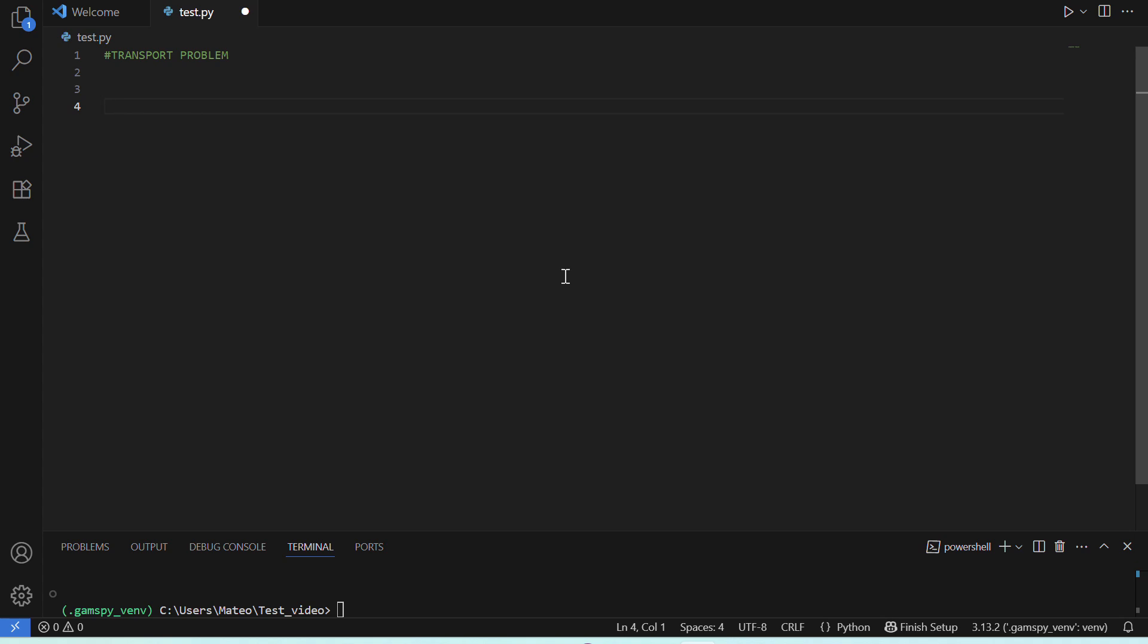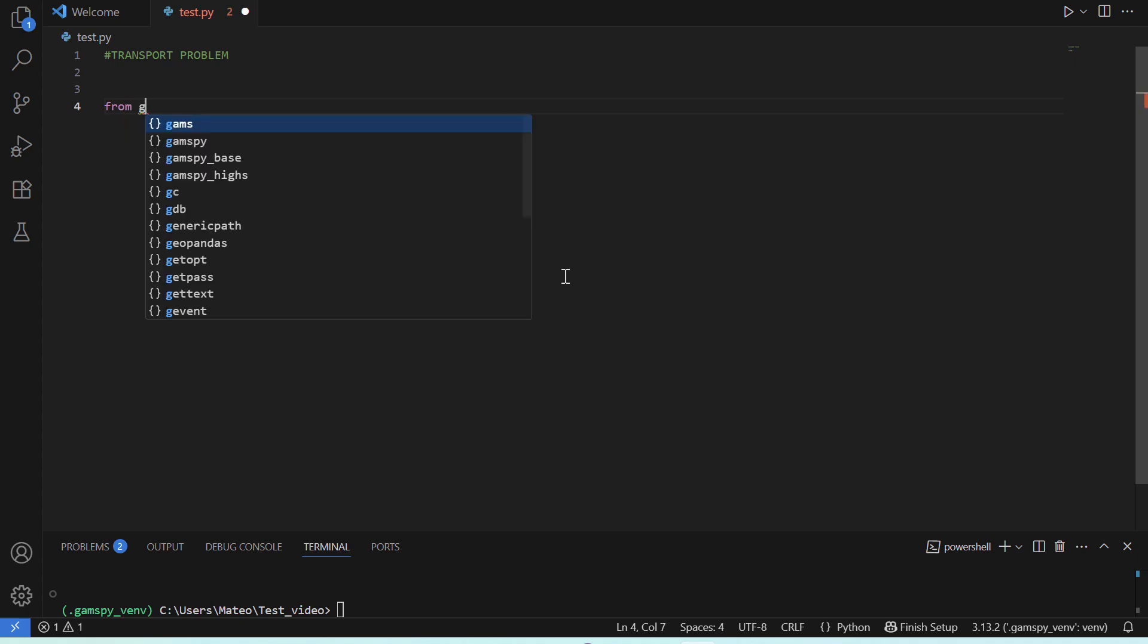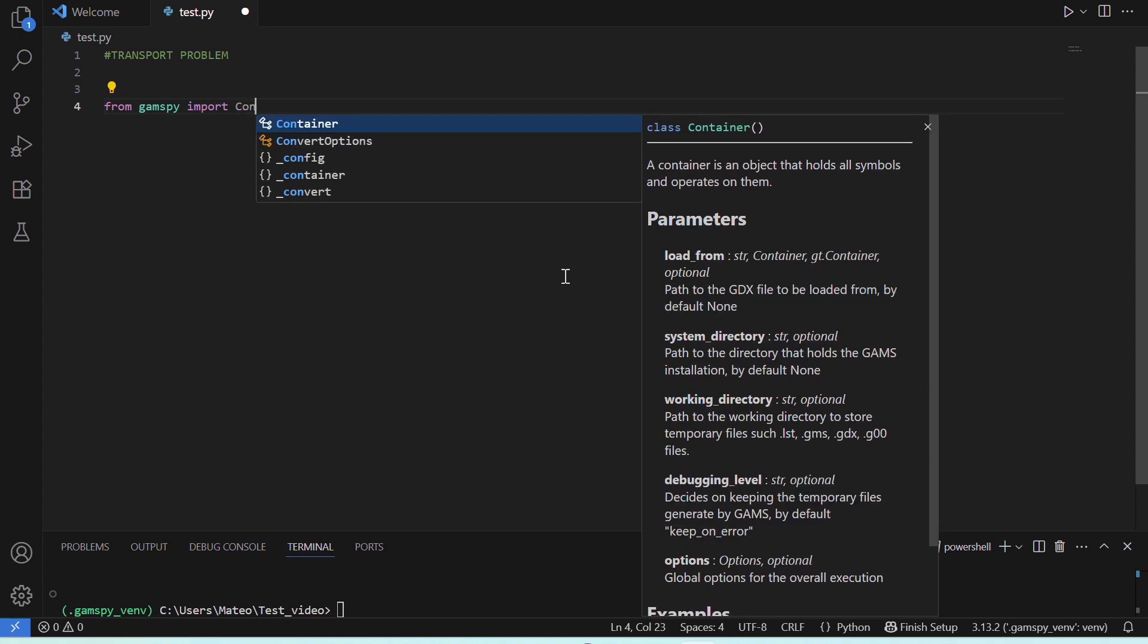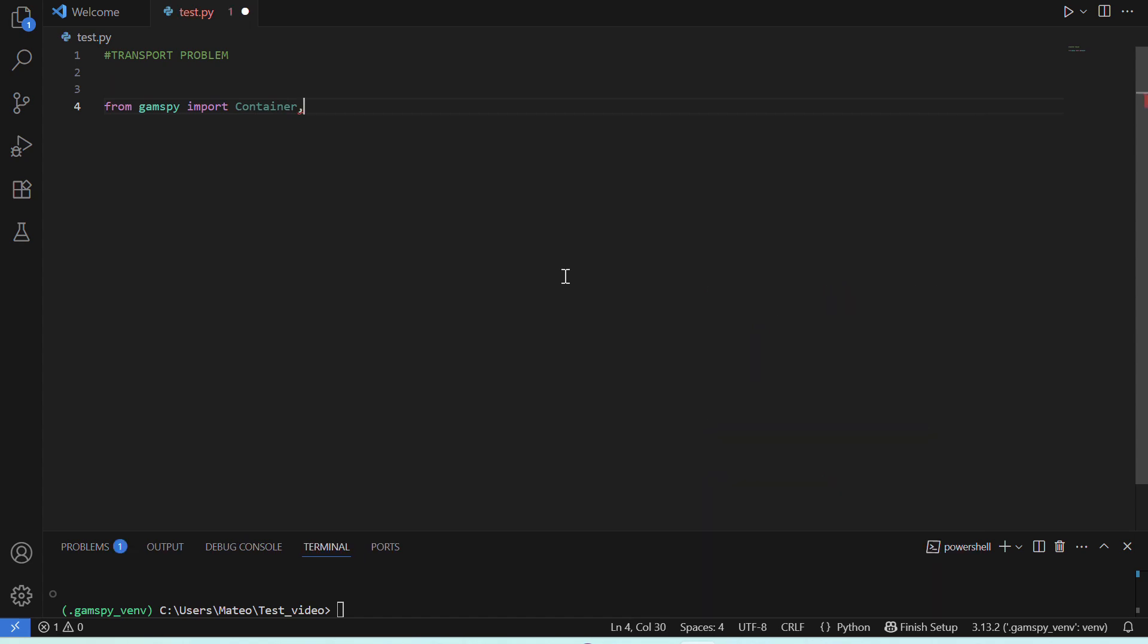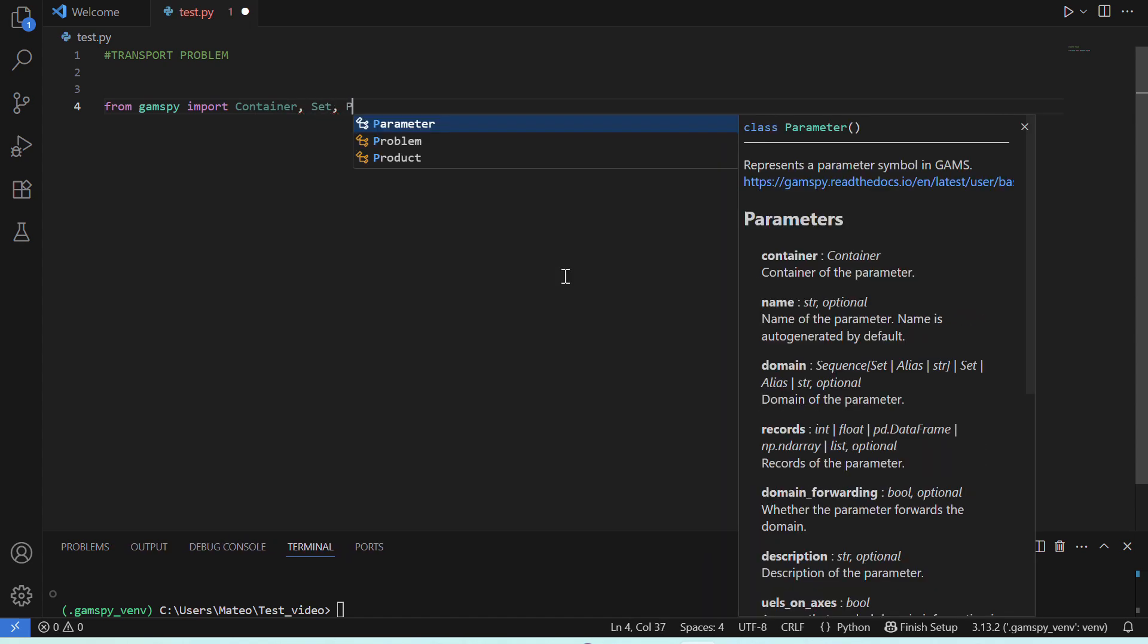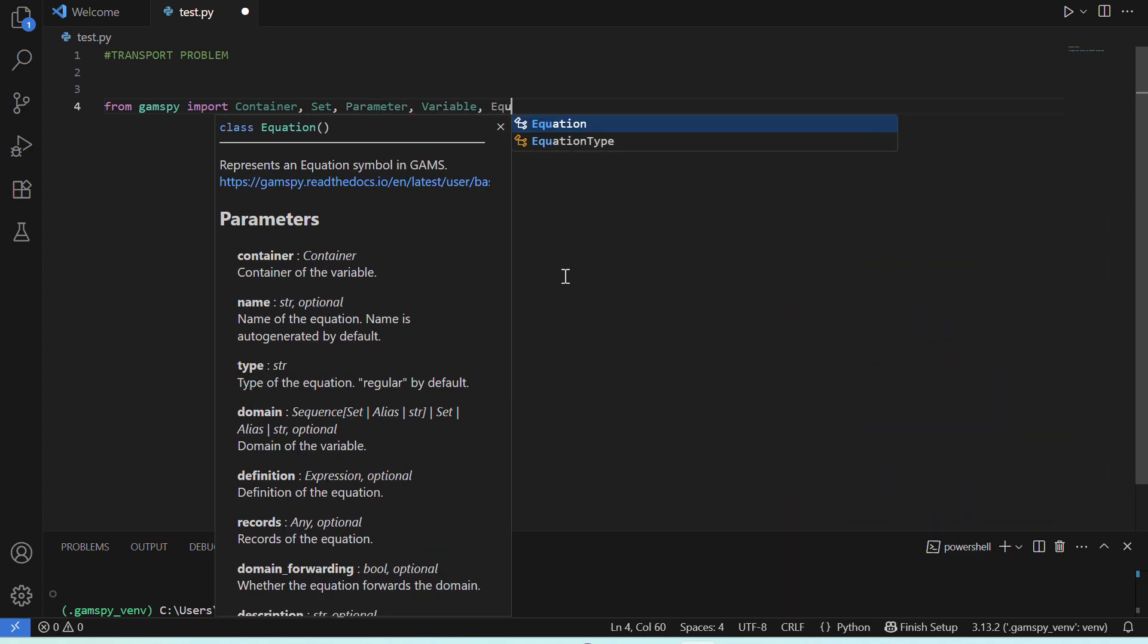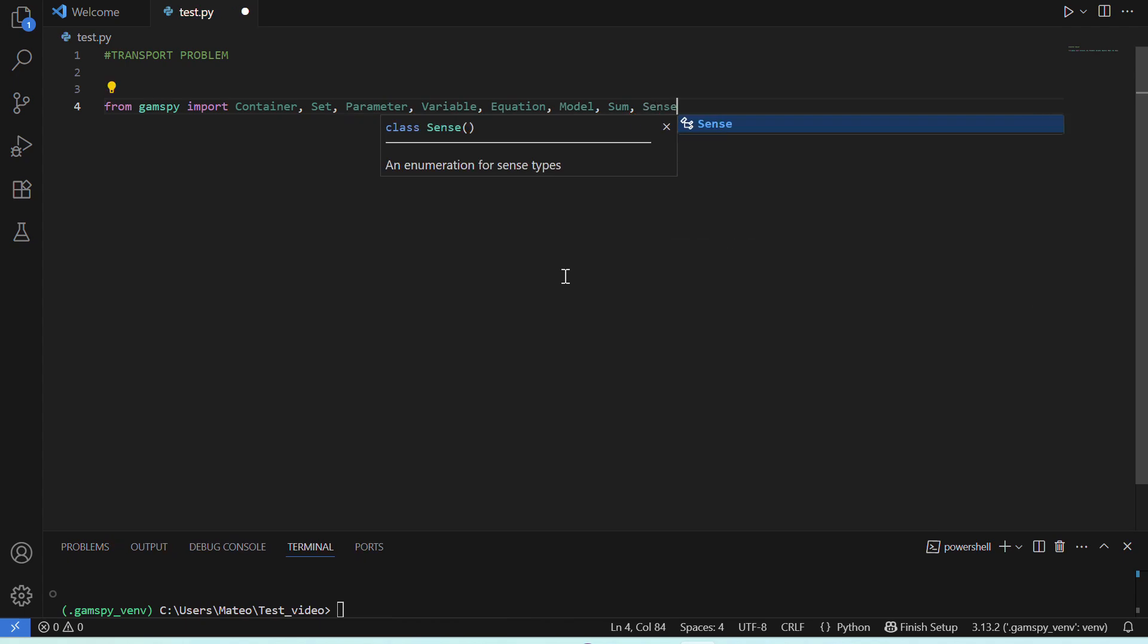Okay, so let's begin. The first thing we need to do is import the GAMSPY library. These are the key components that we'll use to define and solve our problem. And since we set the correct Python interpreter in VS Code, we can see that hovering over a GAMSPY structure reveals its doc string, which includes descriptions and usage examples.